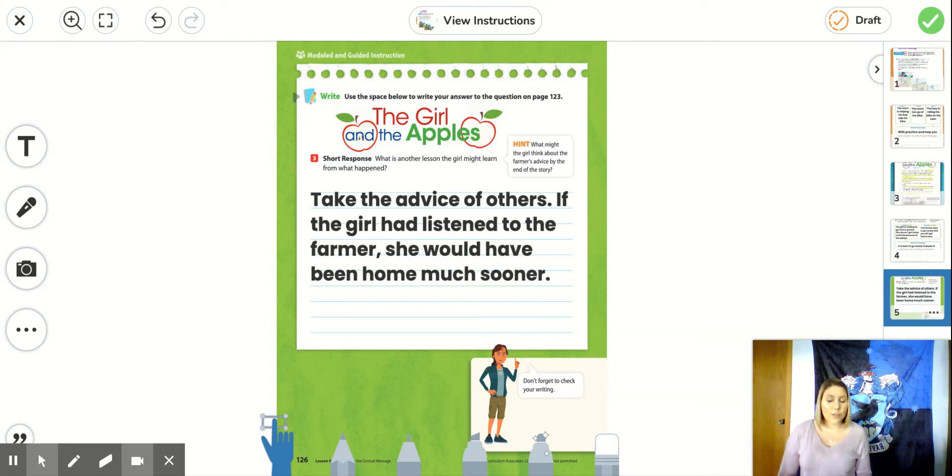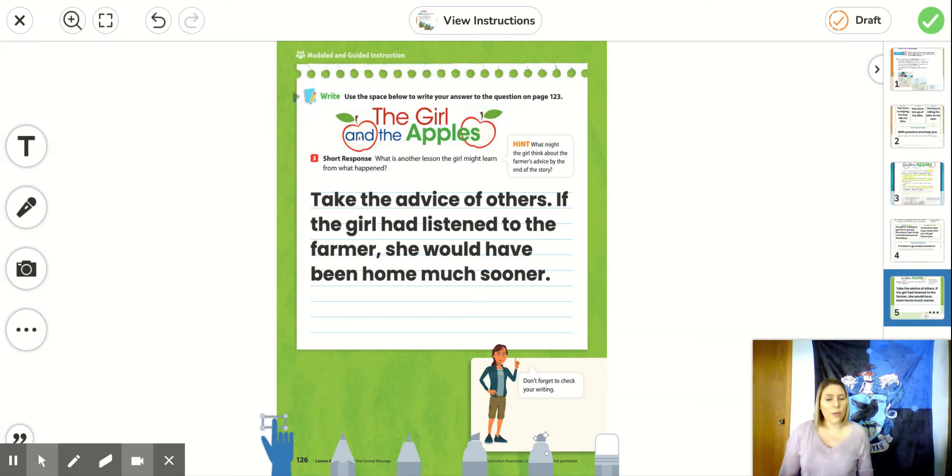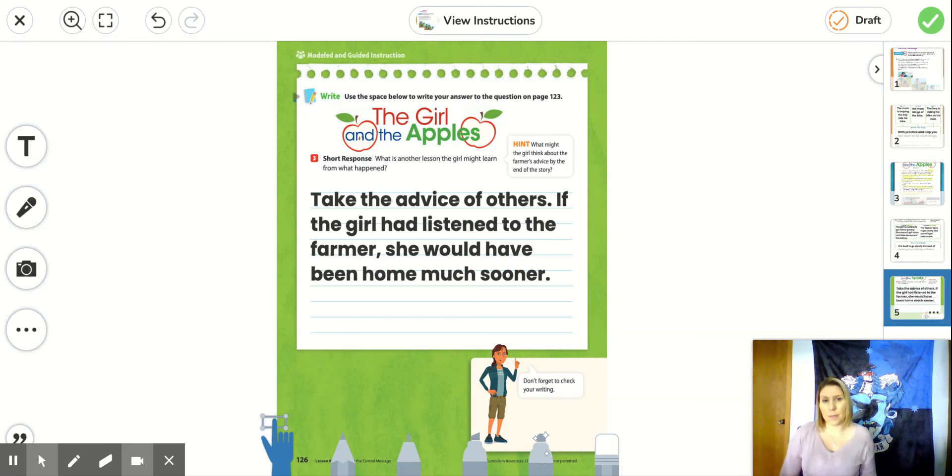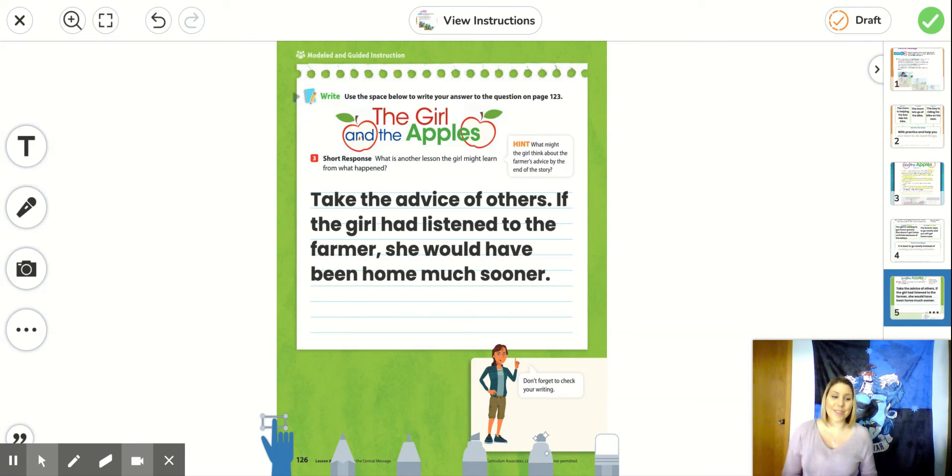So again, if you need to write down anything from the chart that we did together or a short response, make sure you pause the video and get this written down on your seesaw assignment or on a piece of paper to type on your assignment later. Thank you guys for working so hard on this assignment. I will see you next time.